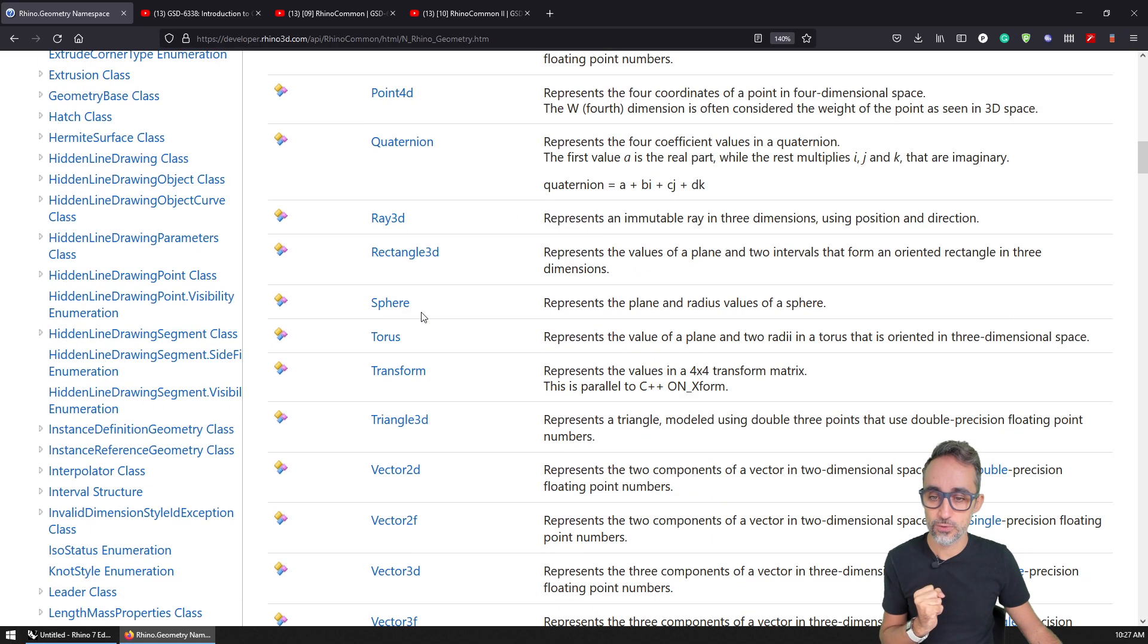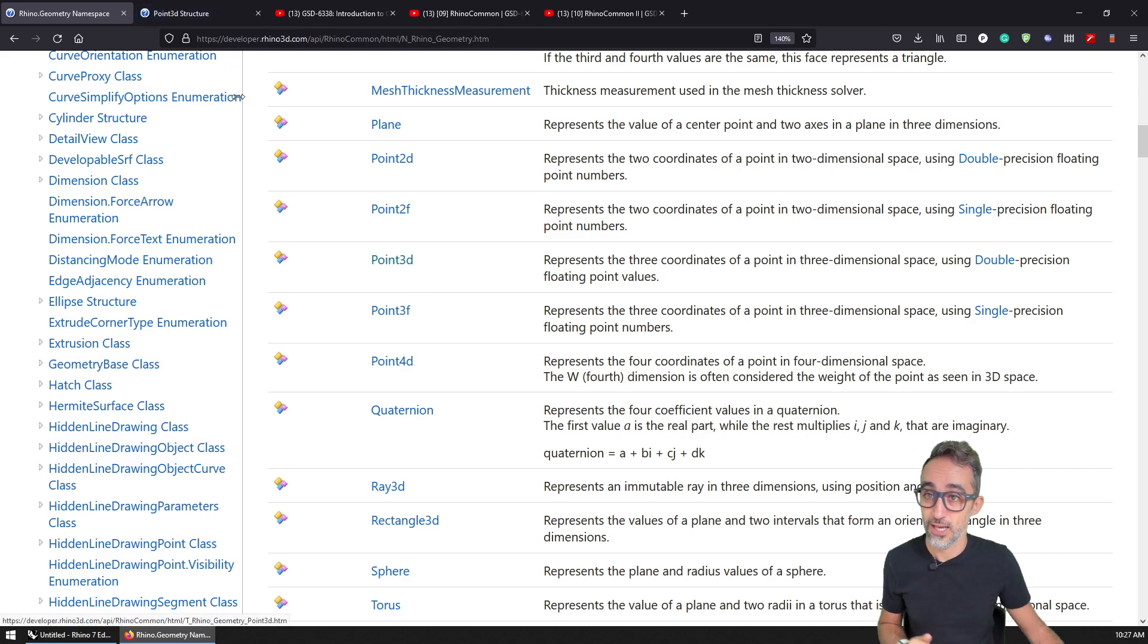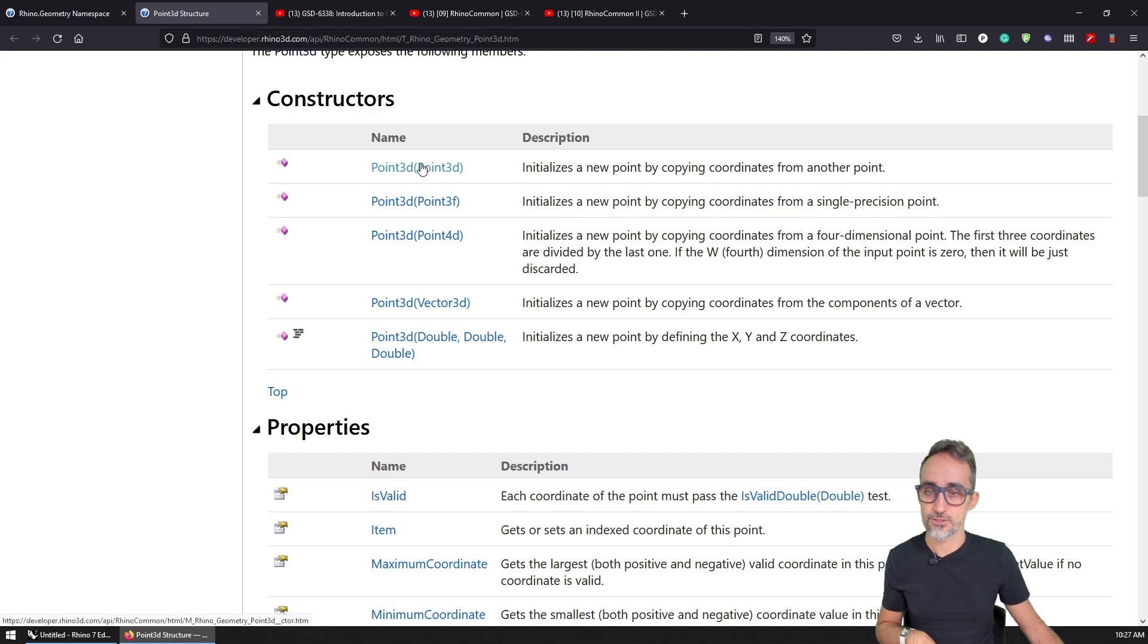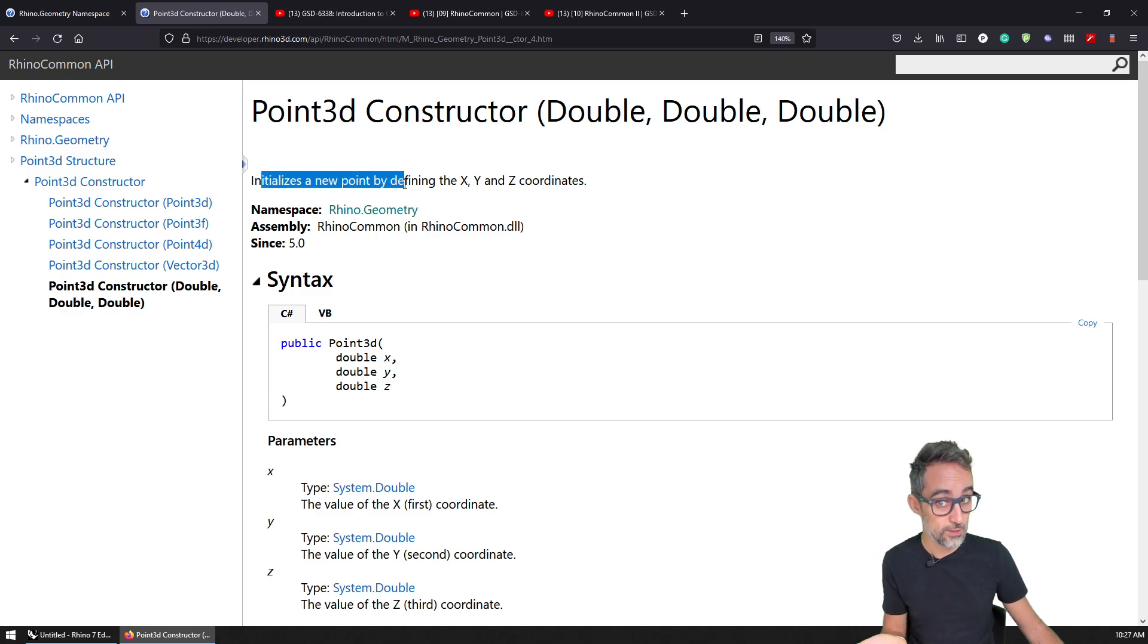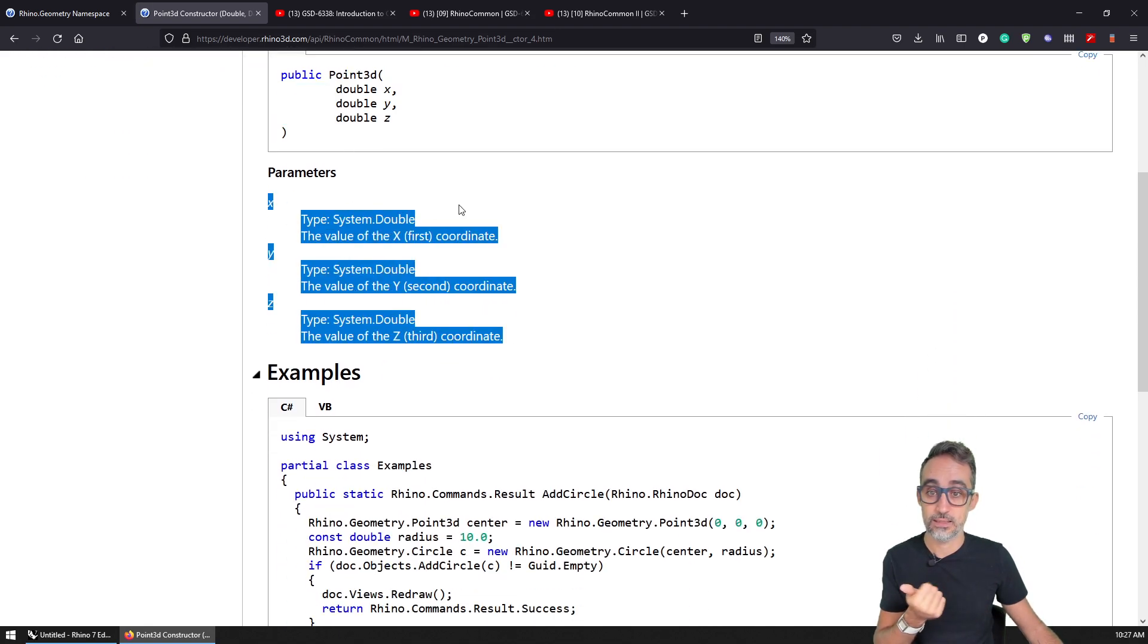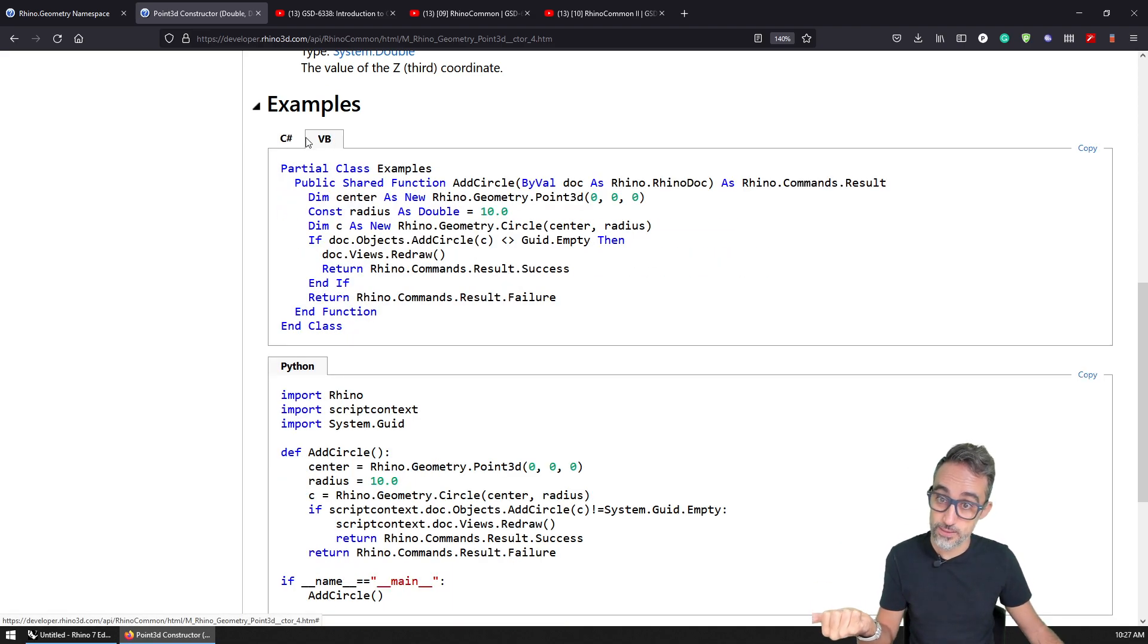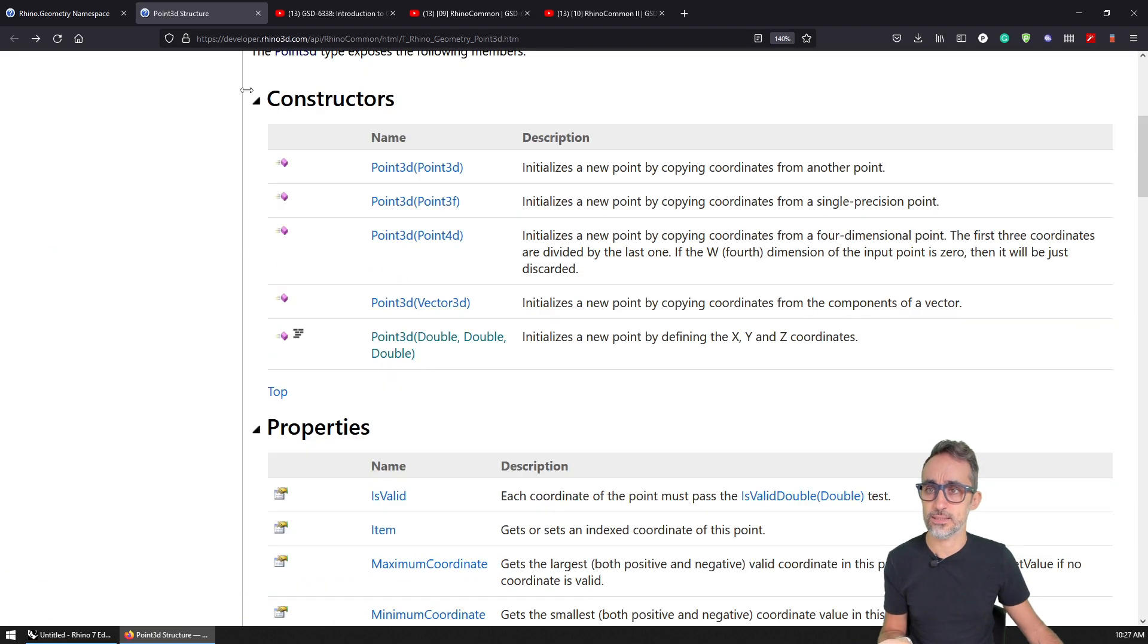So for example, if I go to the Point3D class, sorry, struct, and then I open it, you can see that it tells me well, it represents coordinates in three dimensional space. The constructors - I can create it in five different ways from other points, or from three coordinates. And if I want to know more, I can just click on it. And see, you see, this is a constructor that initializes a new point defining X, Y, and Z coordinates. This is the constructor, and this is the three inputs. And sometimes you actually get tiny examples, for example, in C#, in Visual Basic, as we saw before, or even in Python, sometimes, especially for the simpler classes.